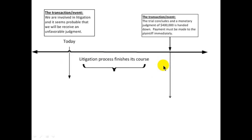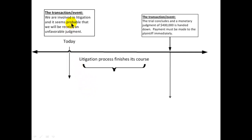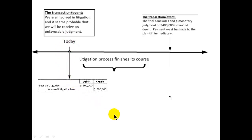What do we mean by accruing an expense? Here's an example: if you're in a business, chances are you're going to get sued, and the litigation process happens very slowly. If this lawsuit is happening right now — we've been served, a jury has been selected — what do we need to do today? We need to consult with our lawyers and ask: is it probable that we're going to lose, and if we do lose, how much is it going to cost? We're not paying the money yet, but we're going to have to accrue for that loss.